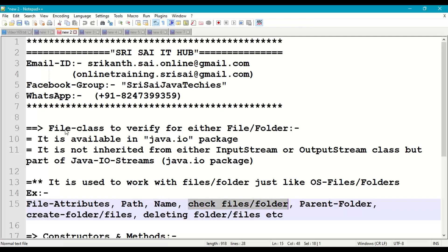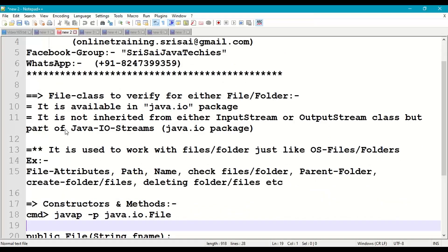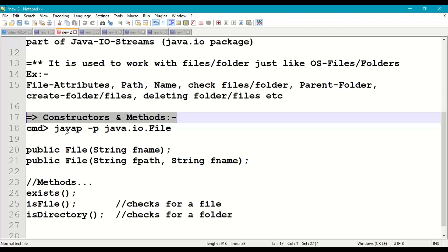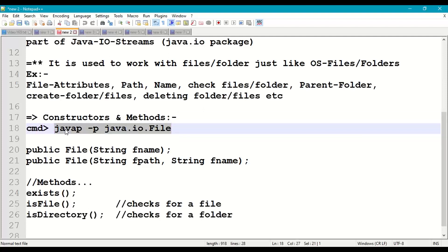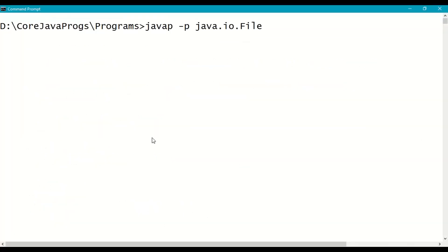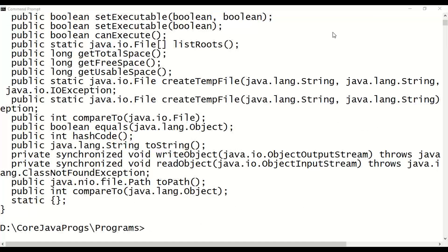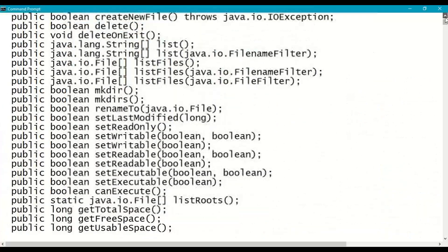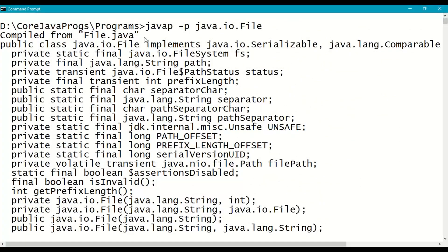We can check whether a particular name is a file or folder, who is the parent folder, create folders and files, delete folders or files, etc. — similar to Windows Explorer, we can work with files and folders from a Java program. Coming to constructors and methods which help us work with file class, if we run the command 'javap -p java.io.File' in the command prompt, we can see this class has many methods to work with files and folders.